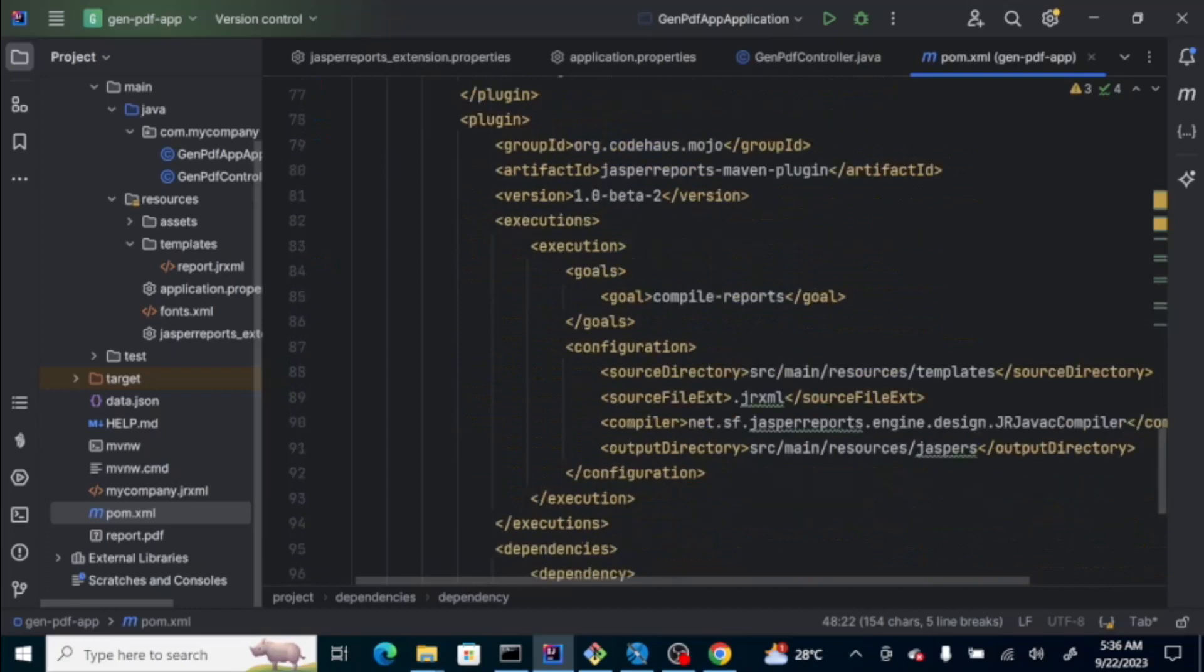For the compilation and generation of the jasper file from JRXML, there's a plugin that you need to add in here, which is called jasper report maven plugin. From here, the goal is compile report.